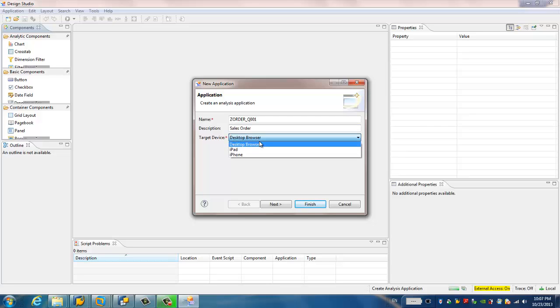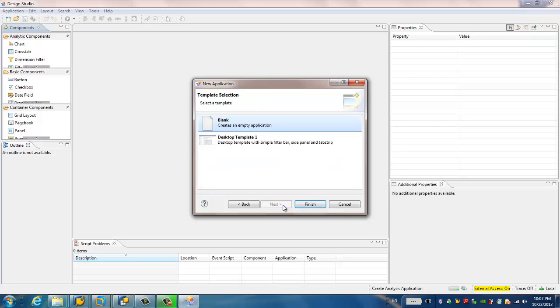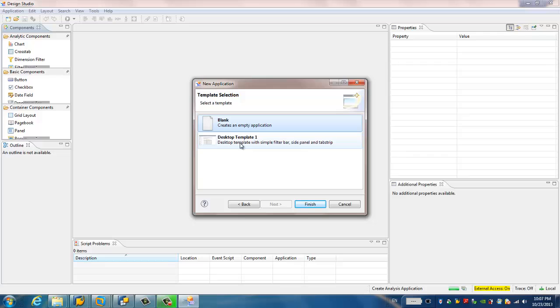For the device, you can choose iPad, iPhone, but for our testing purpose, I just choose the desktop browser. Then I just click next. And here you can select a brand new empty application, or you can choose from a desktop template. So for our test purpose, we just choose the desktop template. And then click finish.